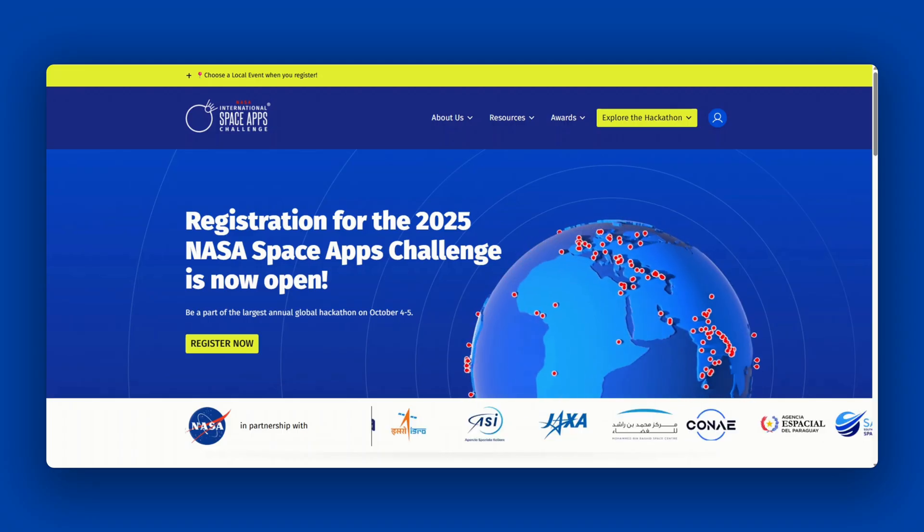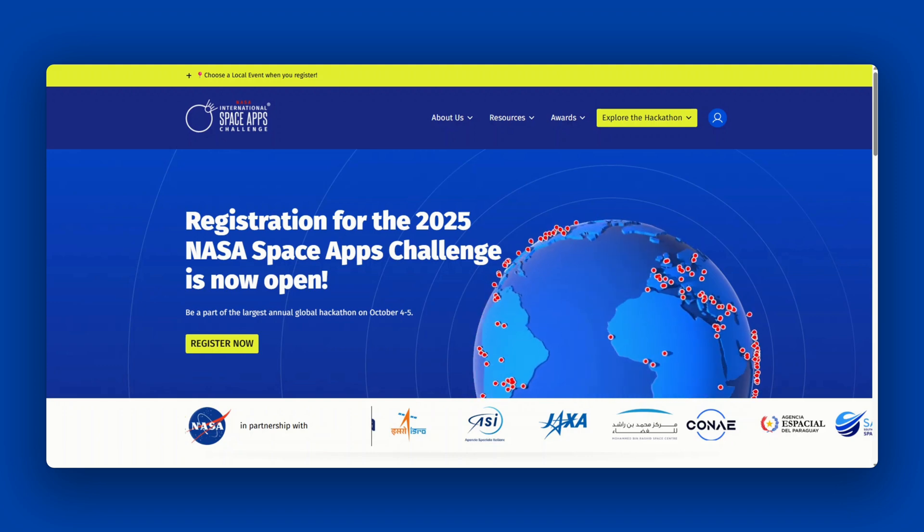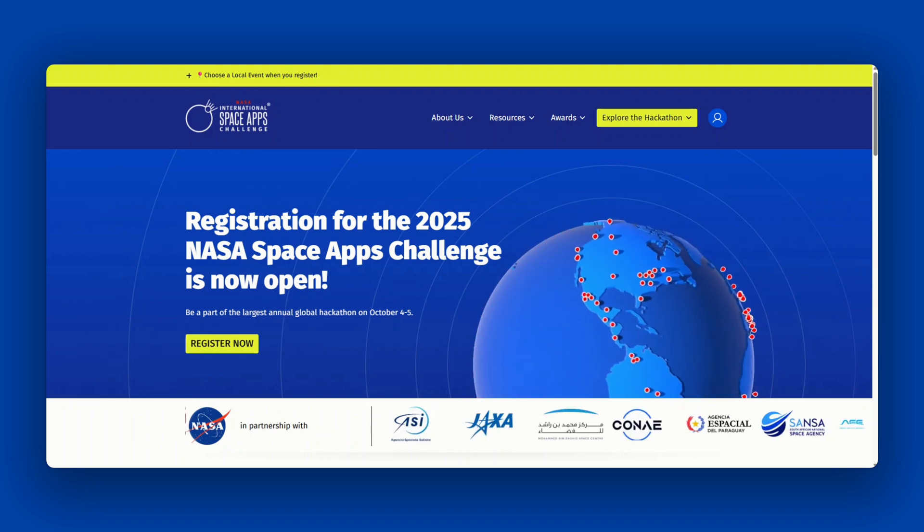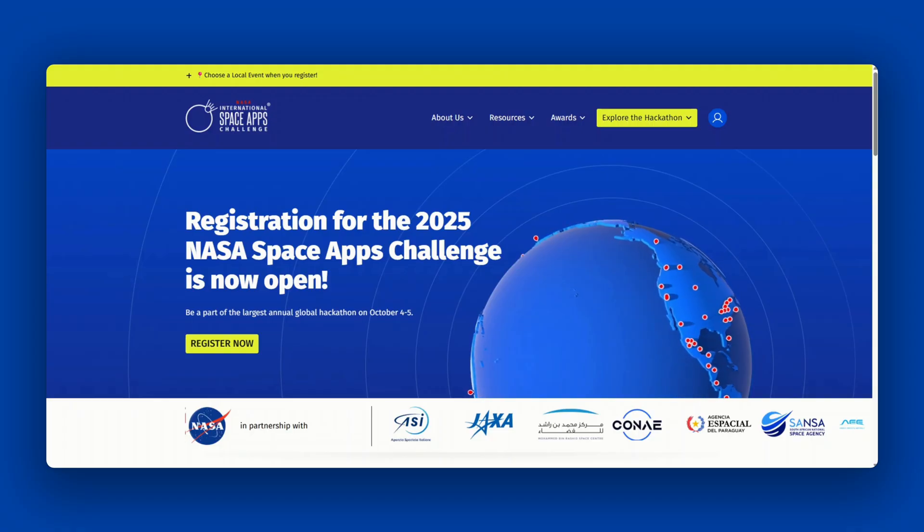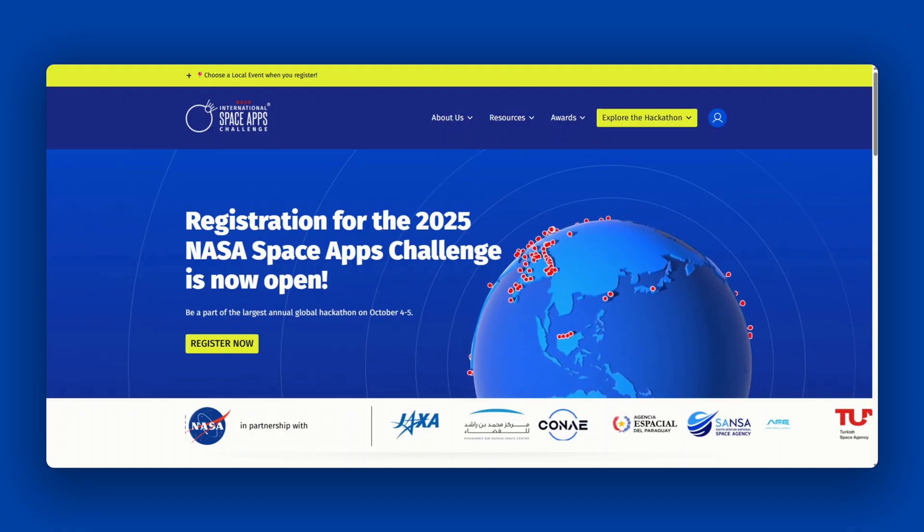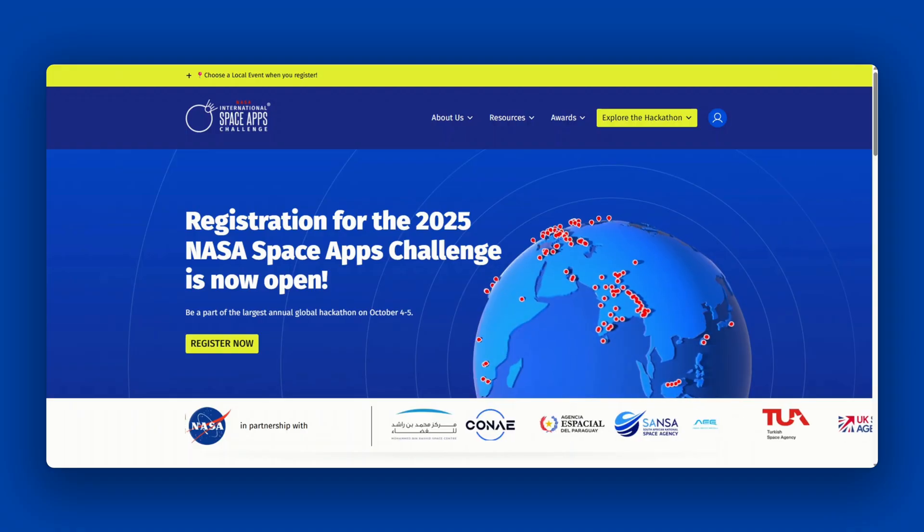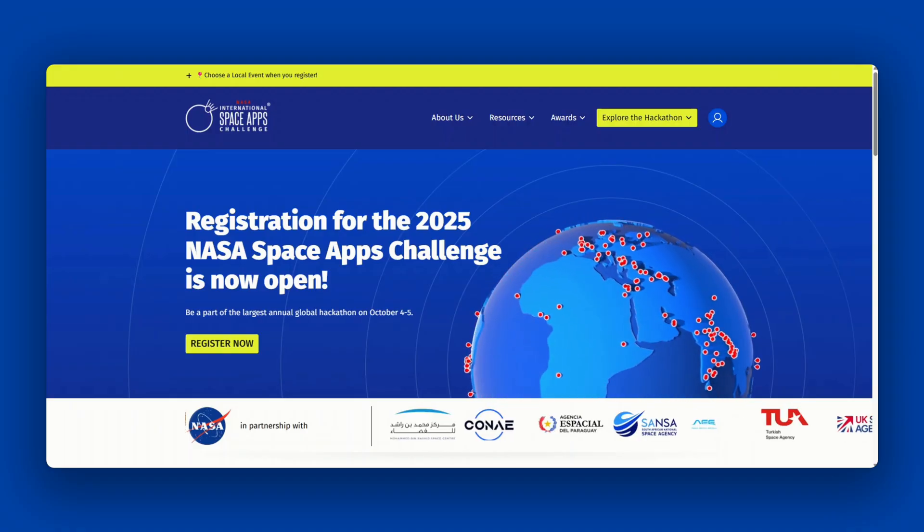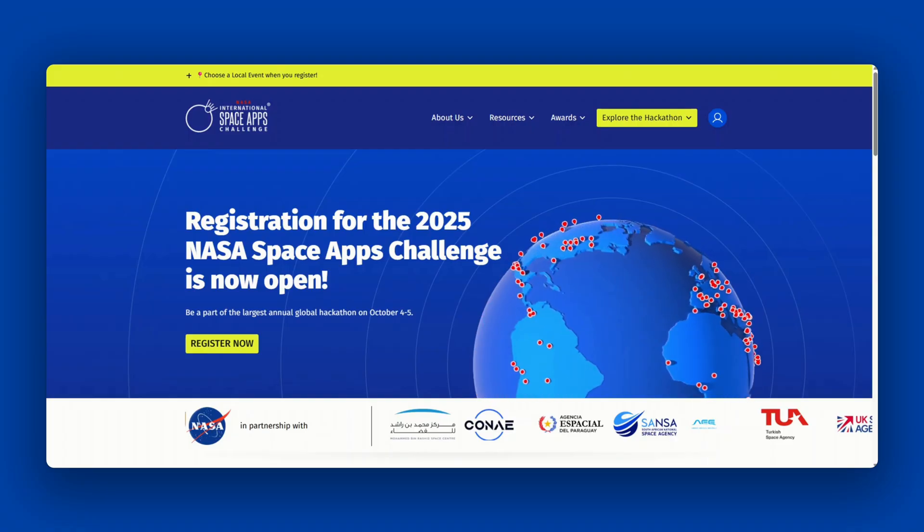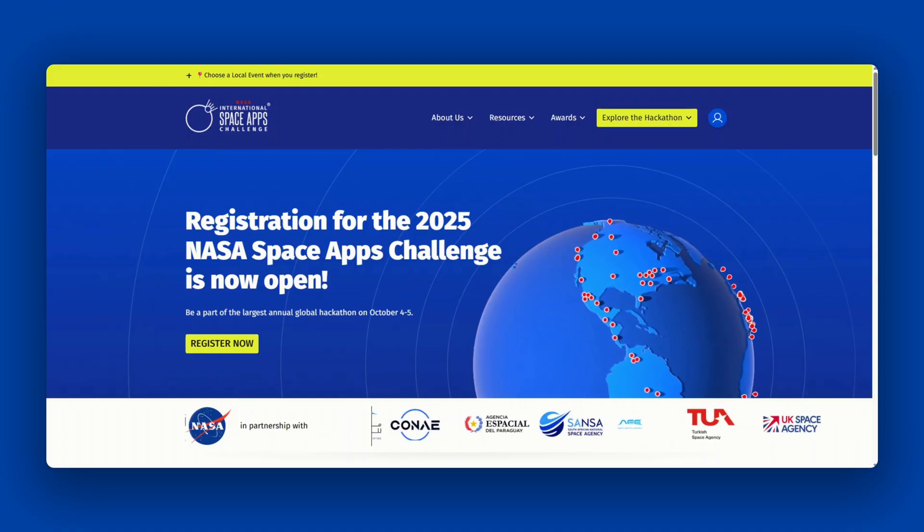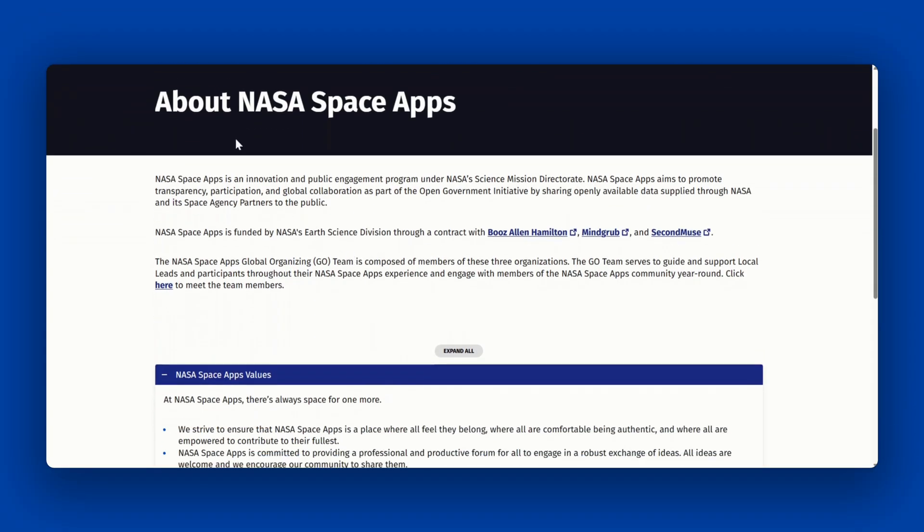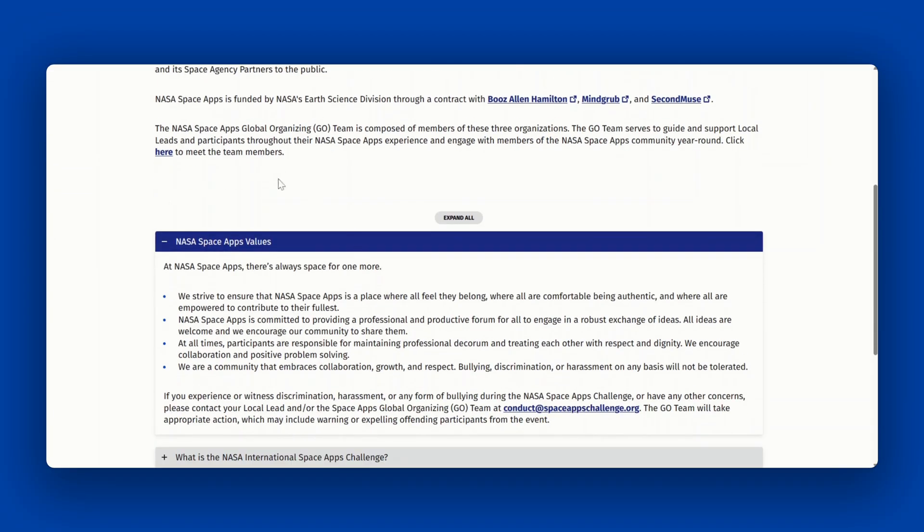You can use Space Apps Connect to ask general hackathon questions, questions about the challenges and data, and an opportunity to learn from the NASA Space Apps community. Joining Space Apps Connect is optional but highly encouraged and it is completely free for everyone to use. Please note participants who join Space Apps Connect must adhere to NASA Space Apps Code of Conducts and Values which can be found on the About page under NASA Space Apps Values at spaceappschallenge.org.